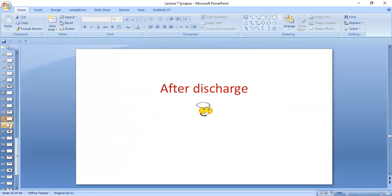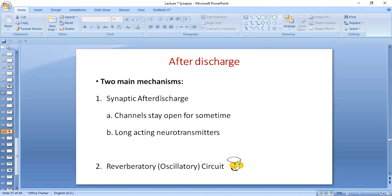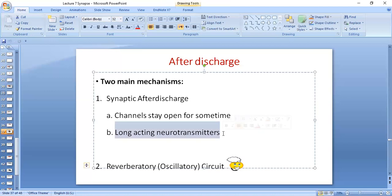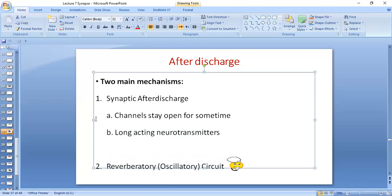After discharge is another property of synapses — it is a prolonged output discharge. There are multiple causes: one main mechanism is that the channels stay open for a little time after the stimulus has gone; another is long-acting neurotransmitters whose action is prolonged; and an important third cause is the reverberatory oscillatory circuit. So the three causes of after discharge are: channels staying open, long-acting neurotransmitters, and reverberatory circuits.